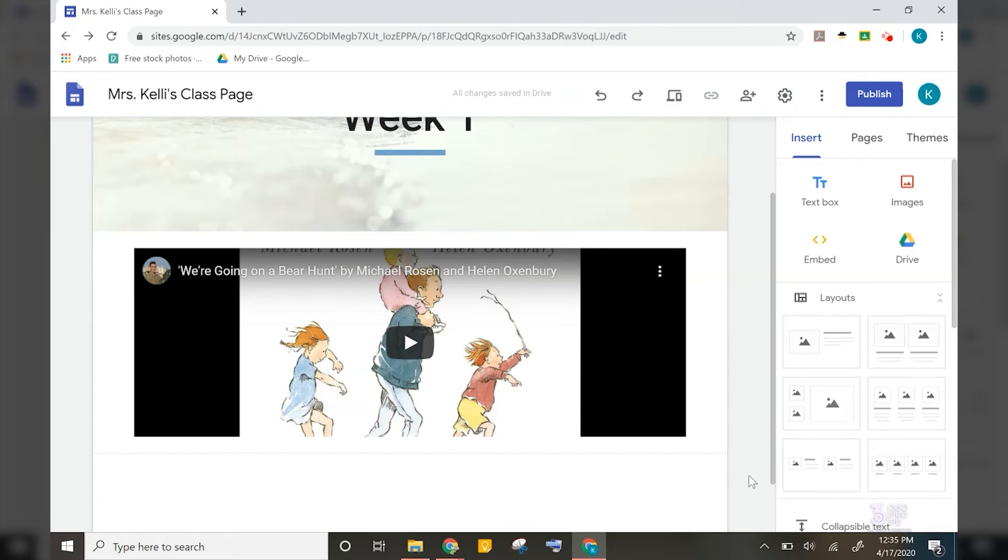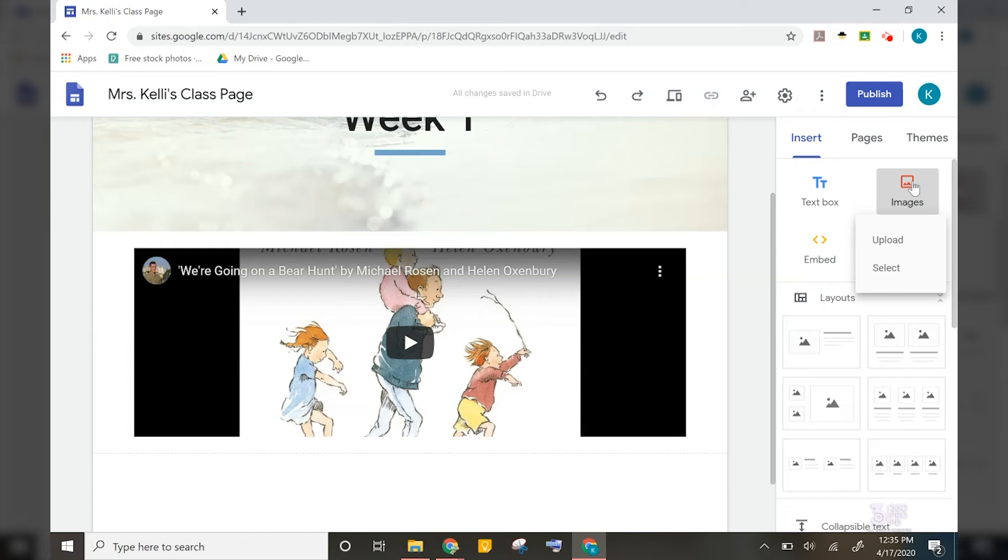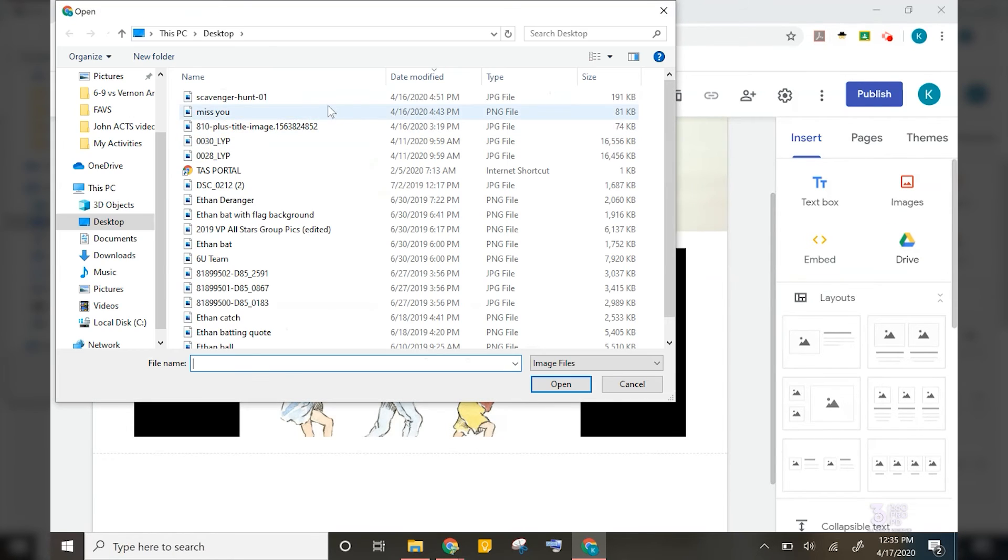I will also add an image of an outdoor scavenger hunt that I think would be fun for them to complete at home. To do this, I could do a quick Google search for an outdoor scavenger hunt and save the image to my computer. Then I'll click images, upload, and select it from my computer.